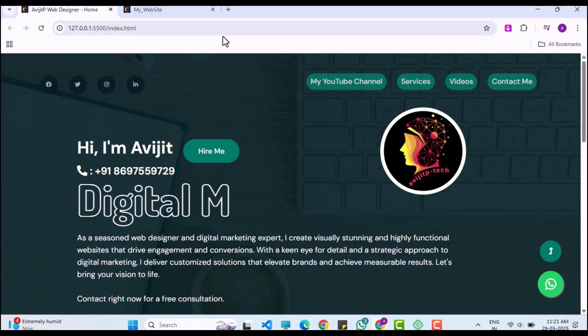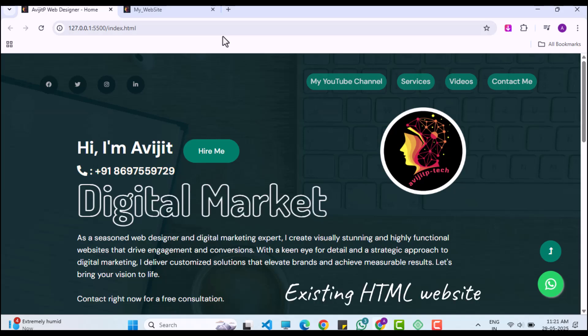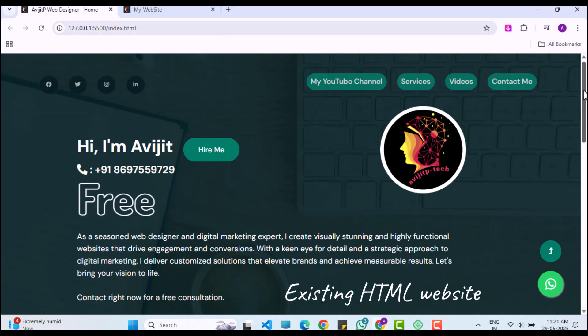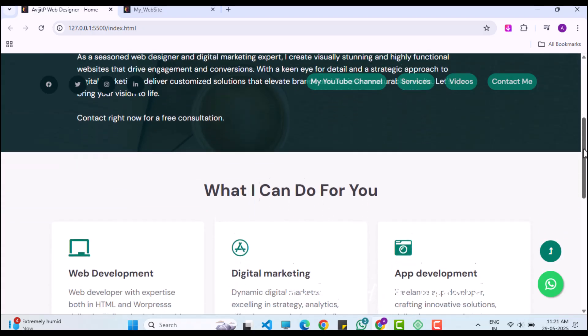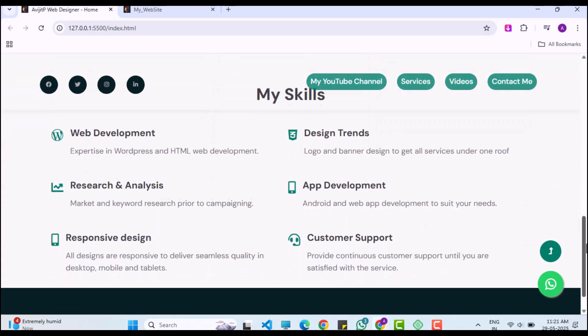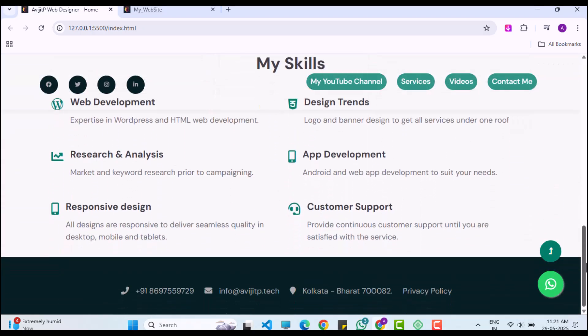Hello everyone, welcome once again to abhijitp.tech. In this video tutorial, I will guide you through converting an HTML web page into a WordPress site.